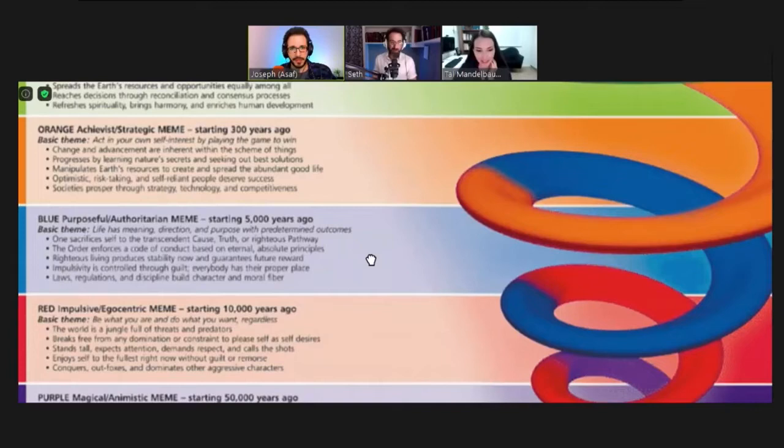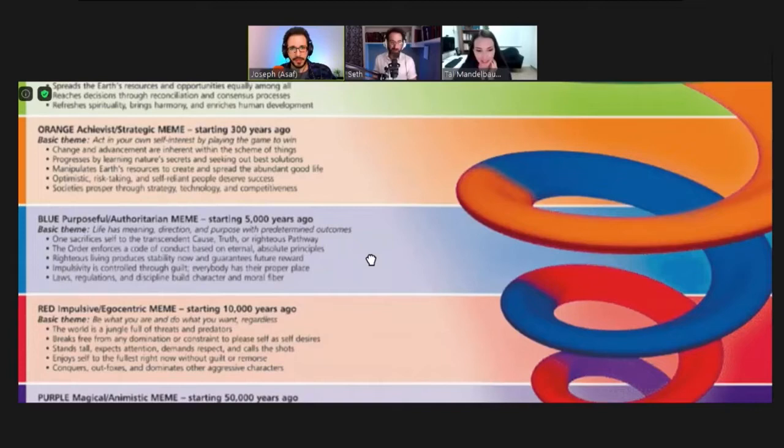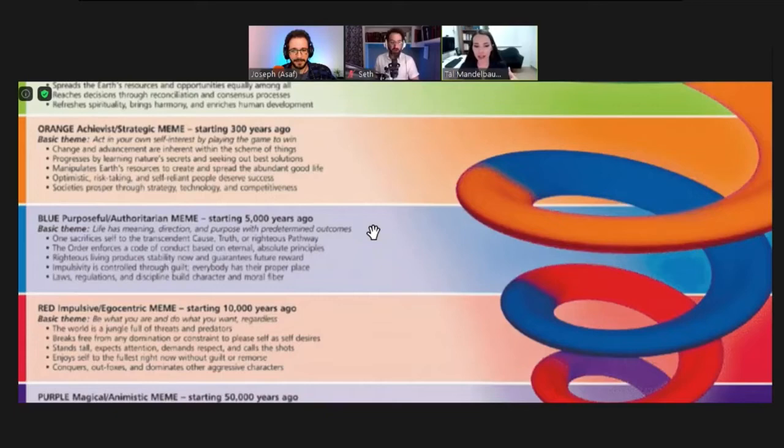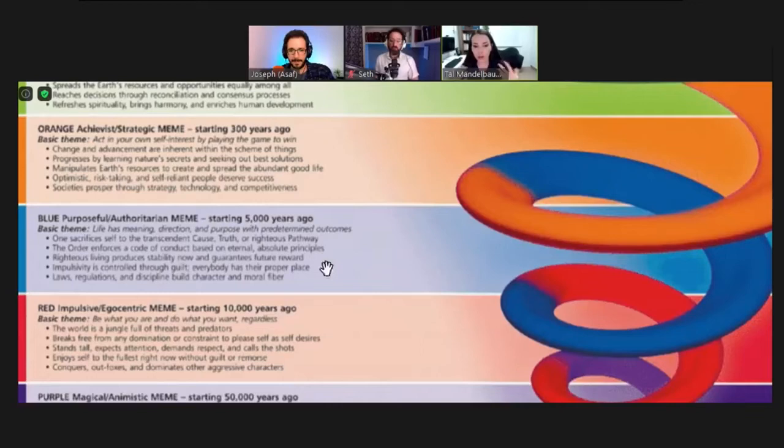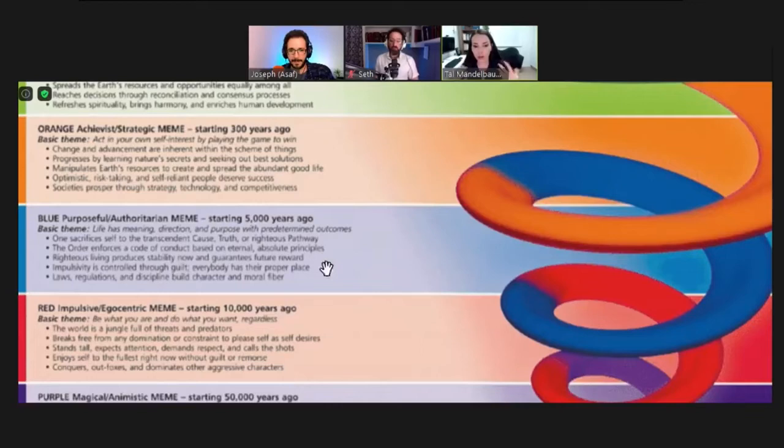At every stage there are all kinds of pressures pushing people to evolve, especially because they don't know how to fix the problems they feel in their existential reality. So a new level evolves, and yet the levels cannot understand each other — a person on the red level does not understand the level before or above them. That is one of the reasons we see a lot of conflict.